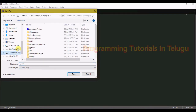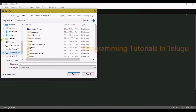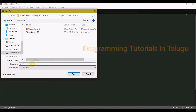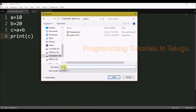Next, we will save the file in a folder. For example, we will store it in local disk E in a Python folder. I will save the file there. The file name will be hello, saved with a .py extension.